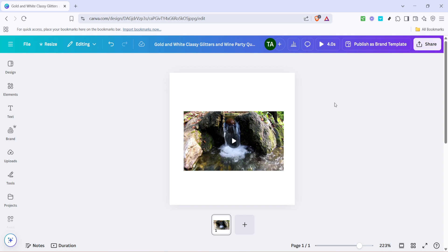Repeat this drag and drop process with your next video in the sequence you desire. Remember that once your videos are arranged, you can tweak their order or adjust their lengths on the timeline by dragging their edges.